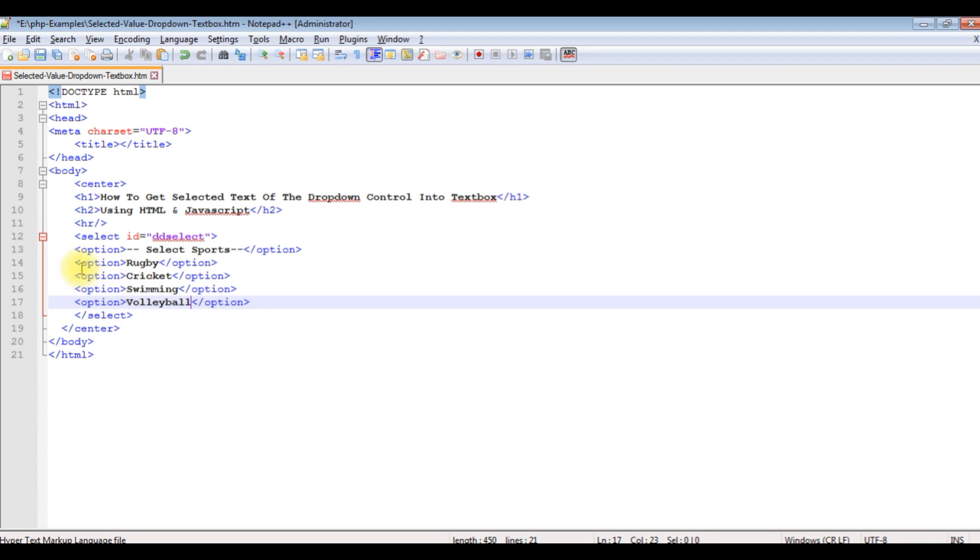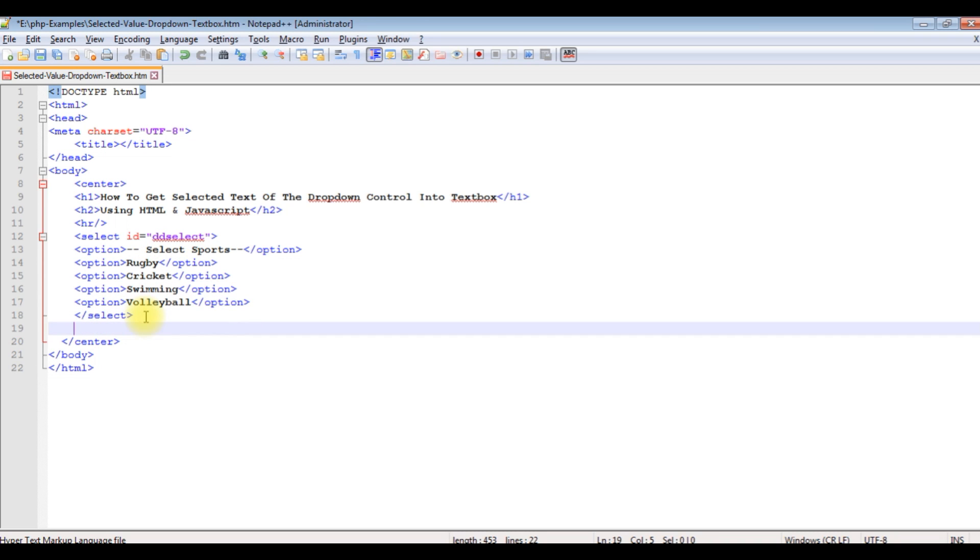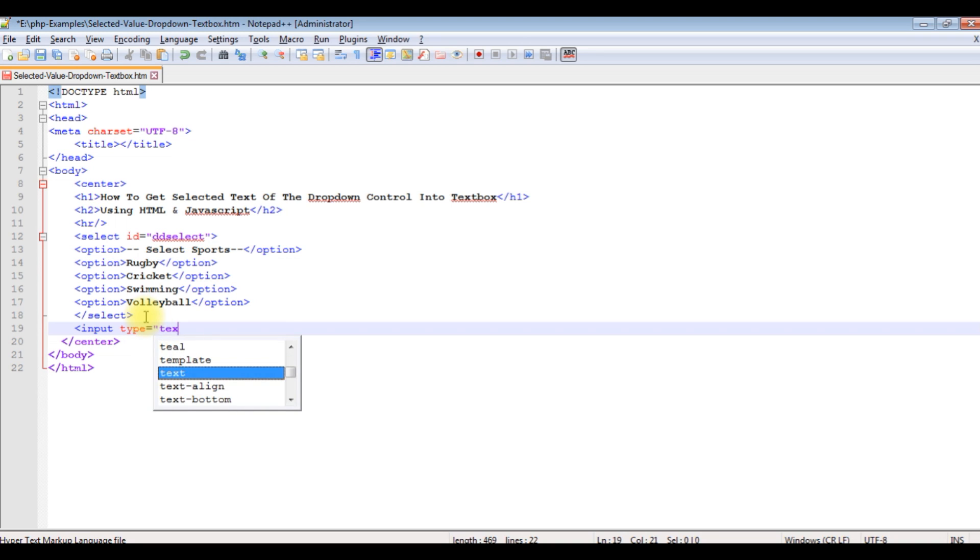After adding the select option control, I'm adding one text box control. Input type is equals to text, text id is equals to text value.